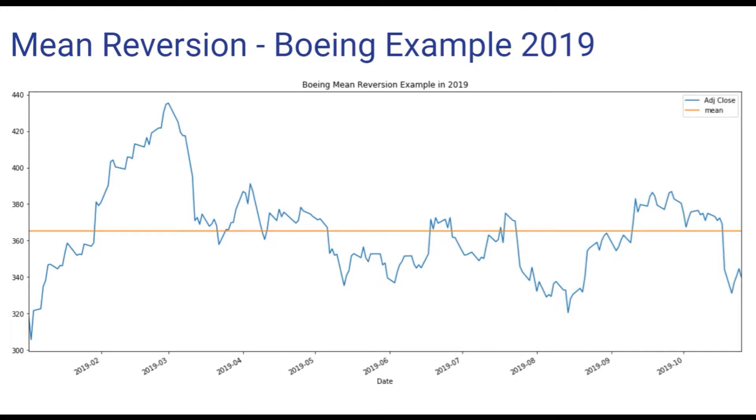There is still the risk that the stock price does not return to its historical mean. For example, the stock may settle at its new lower value. Even worse, it might just keep declining.